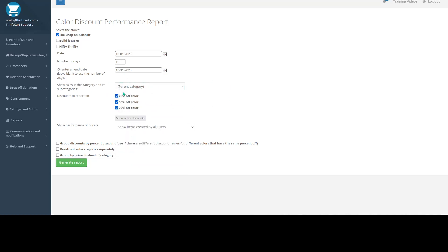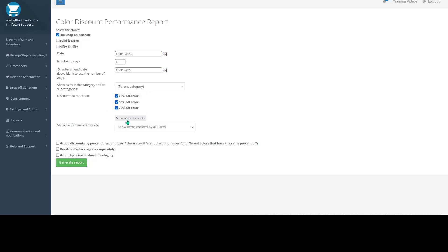Once you select your category or keep it as the parent category, you can select which color discount you want to view. Whether you want to view just a single color discount, just keep that one checked, or you can keep them all checked to compare all of them. There's even a button here that will allow you to select additional discounts that you've created.